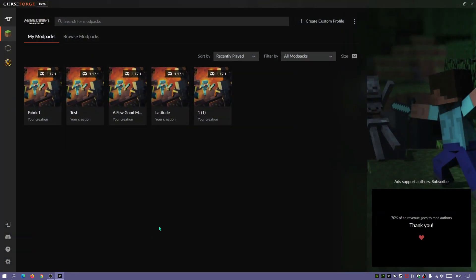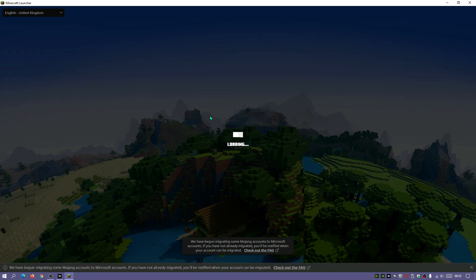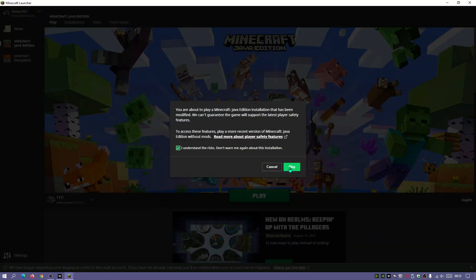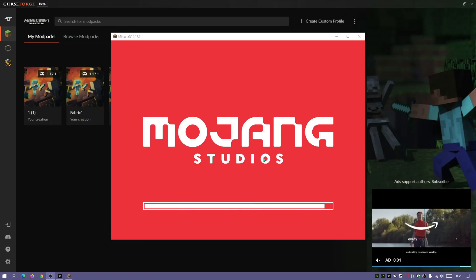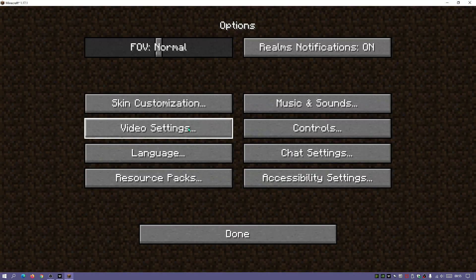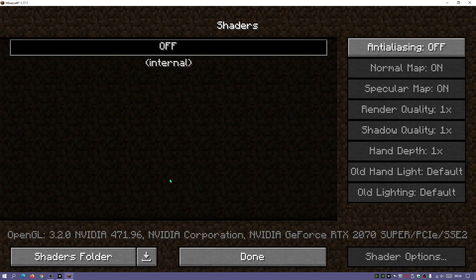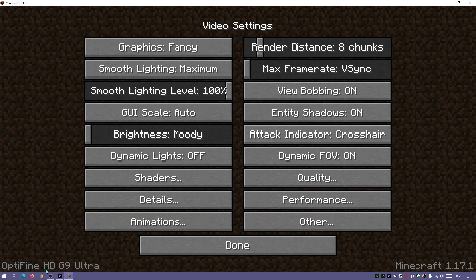I'll close this down, go back into the CurseForge client, and click Play. Let's wait for that to load up the default Minecraft launcher — I'll click Play again, making sure that 'Number One' is showing. You guys can call the instance whatever you want. As you can see, the game has loaded up, and if we click on Options and look at video settings, we should have a shaders button. It does say Optifine HD G9 Ultra at the bottom left, so Optifine has been installed successfully.